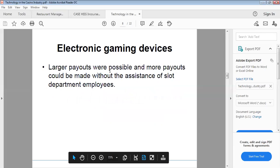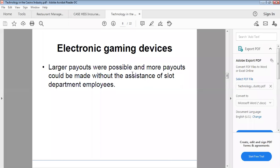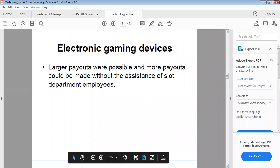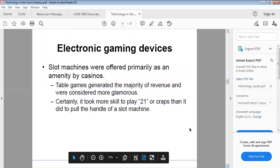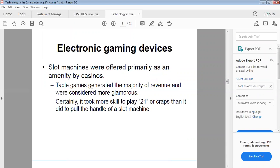Larger payouts are possible, and more payouts could be made without the assistance of slot department employees. Slot machines were offered primarily as an amenity by casinos. Table games generated the majority of revenue and were considered more glamorous.